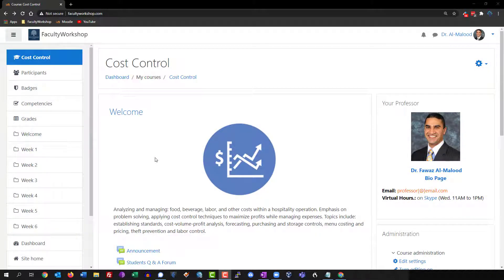Hi, this is Dr. Amalu from facultyworkshop.com and in this video I'm going to show you how to add letter grades in a Moodle gradebook.